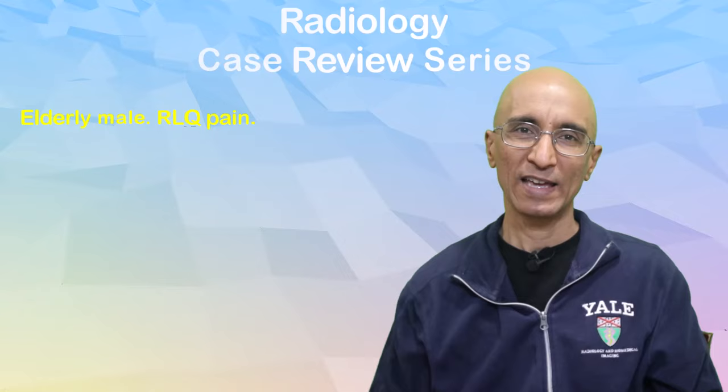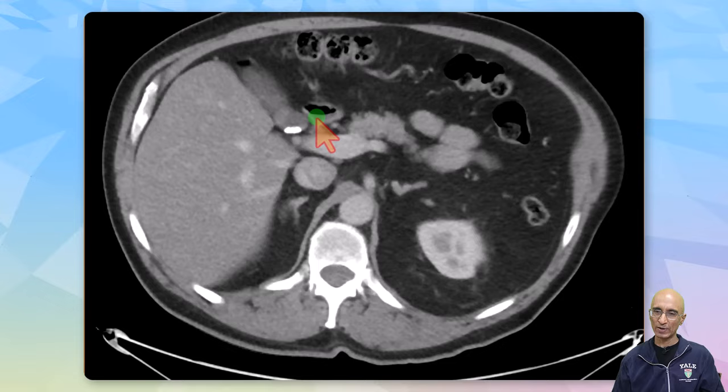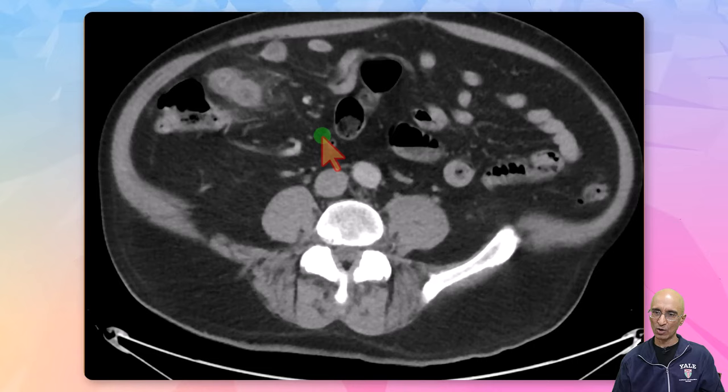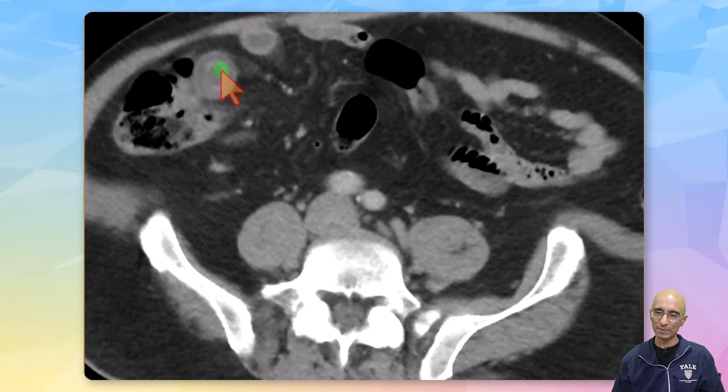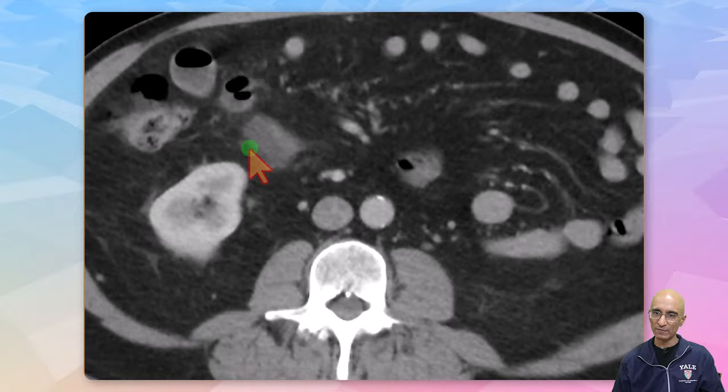On the CT examination, as I scroll down, you can see gallstones without evidence of inflammation. Scrolling further down, you can see a normal appendix in the right lower quadrant connecting to the base of the cecum. However, we see an inflamed bowel loop — hyper-enhancing mucosa with submucosal edema in the right lower quadrant arising from the terminal ileum, which is blind-ending with mild surrounding fat stranding.